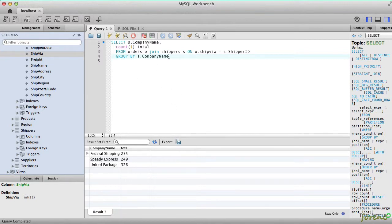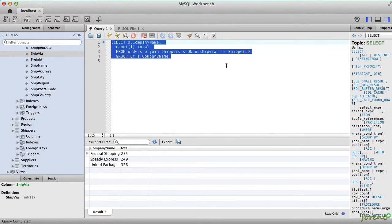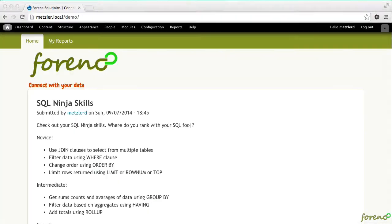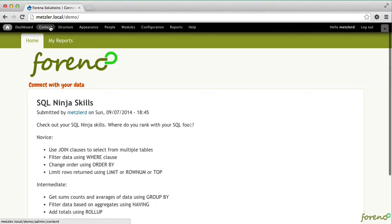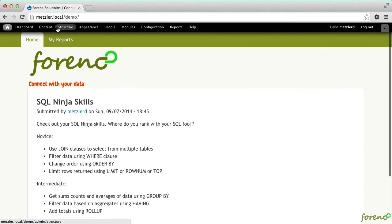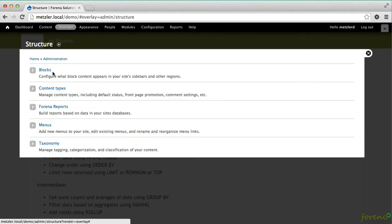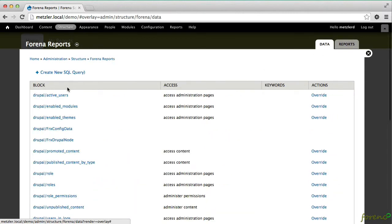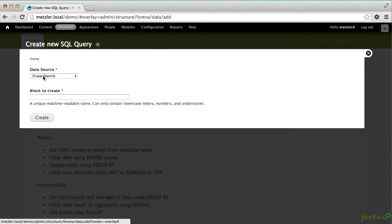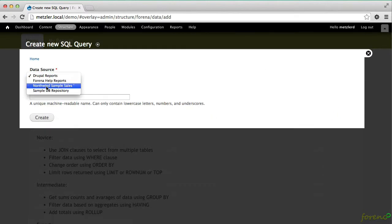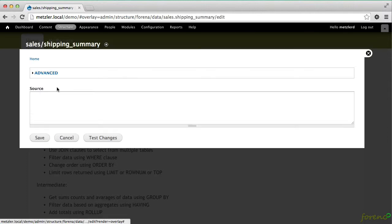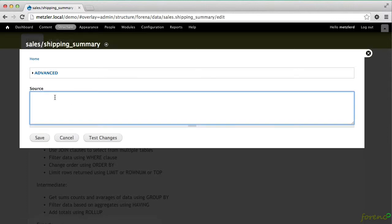That's the really basic GROUP BY expression. We can very quickly make a data block out of that and then graph that in Farina. So let's go ahead and start by making a new data block for the Northwind sample database. This will be our shipping summary. And I'll create that.